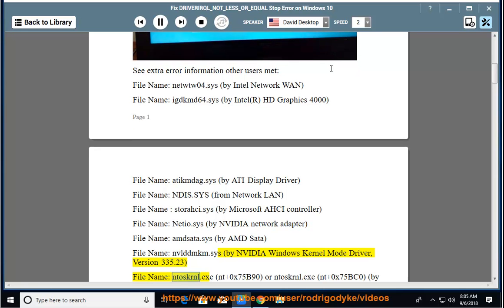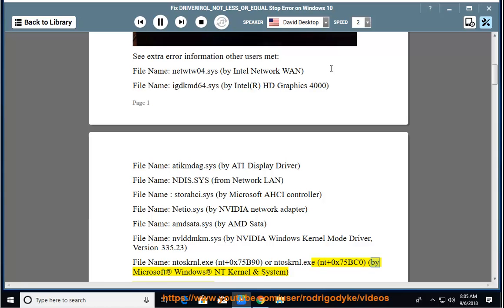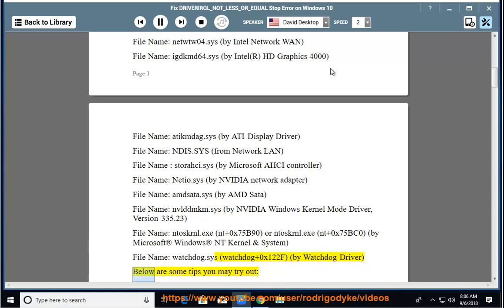Filename ntiskernel.exe, or watchdog.sys Watchdog plus 0x122F by Watchdog Driver. Below are some tips you may try out.